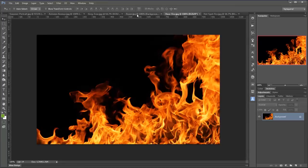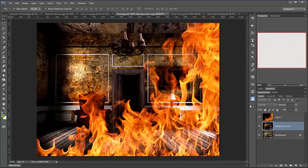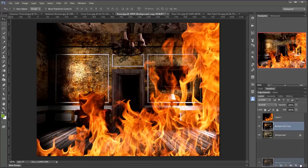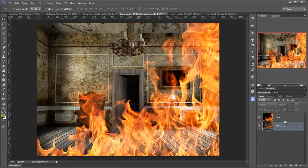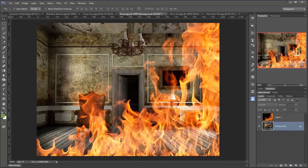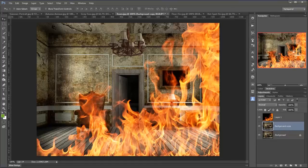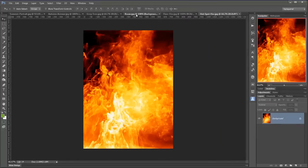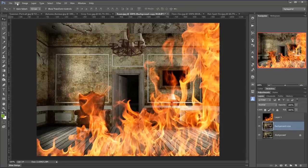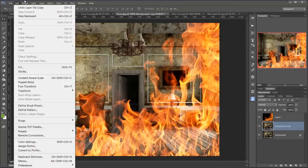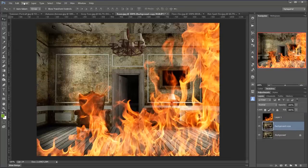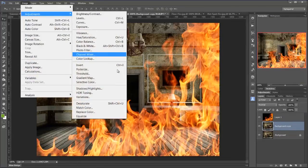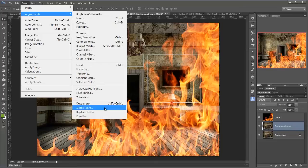So let's go back to my room and I'm going to get rid of the background copy and keep the fire, but duplicate the background, control J again, command J on a Mac. This time I've got another one open, another picture called Hotspot Fire, again from Photolia. I go back to my room and let's go to image, adjustments and match color.